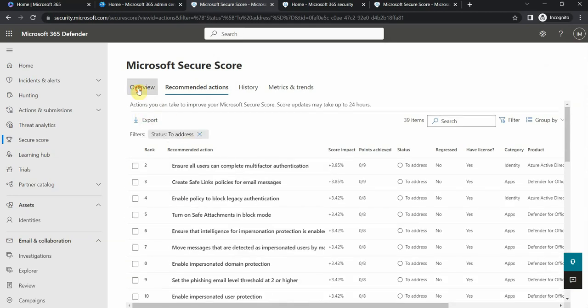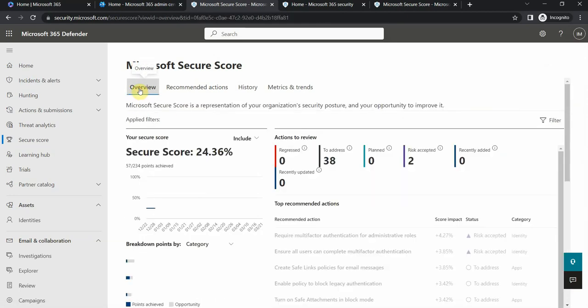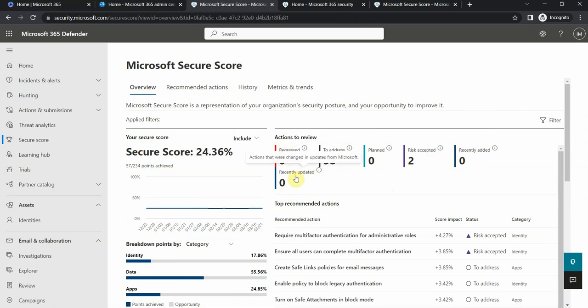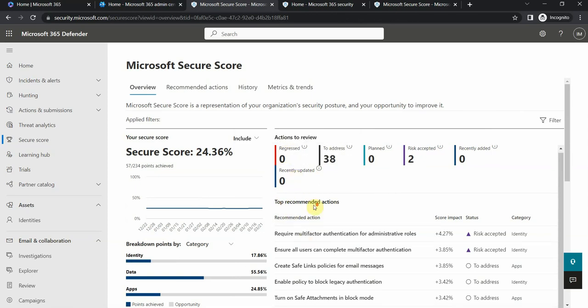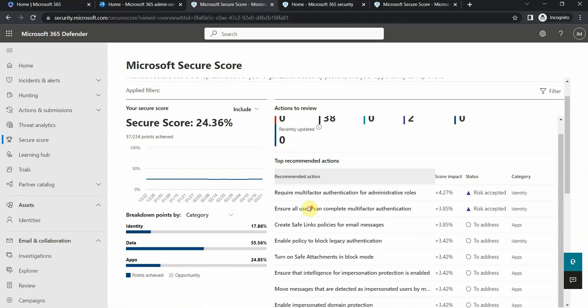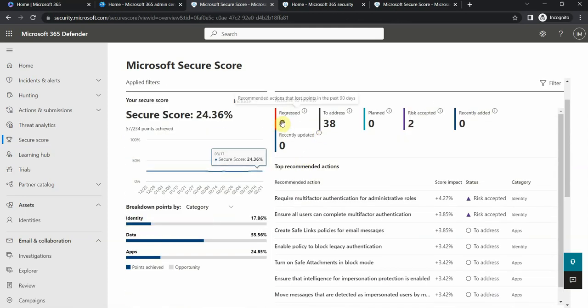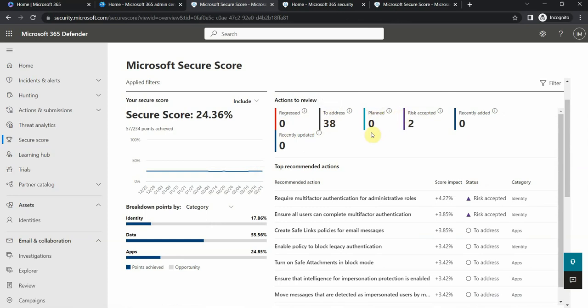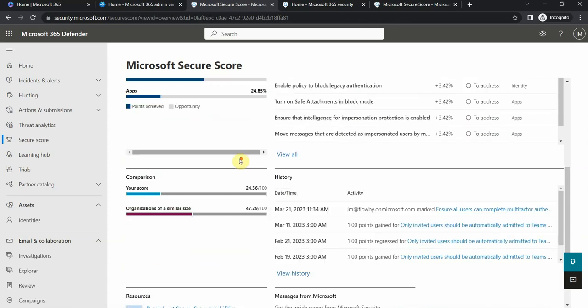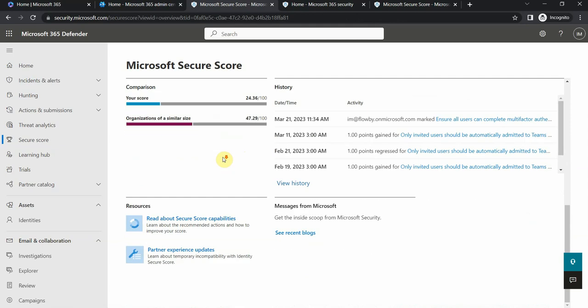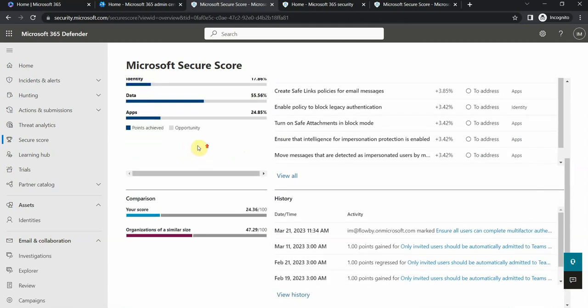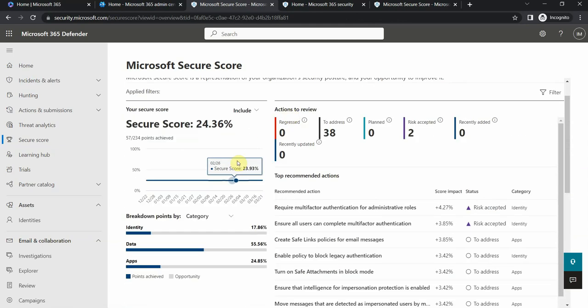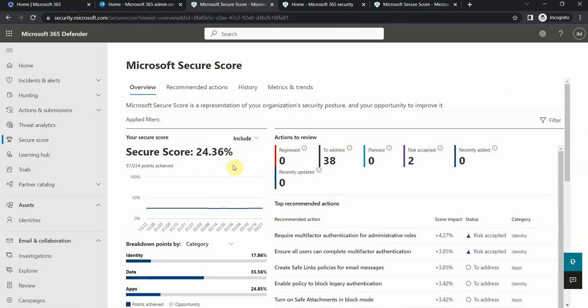That's basically it. Then it changes if the thing is planned, risk accepted, or recently updated. There is also a regressed part here. Since I haven't done it in a while, I have zero here to plan or risk accepted. But that's the point where you start looking at it, update some of these points, and your Secure Score will go higher.